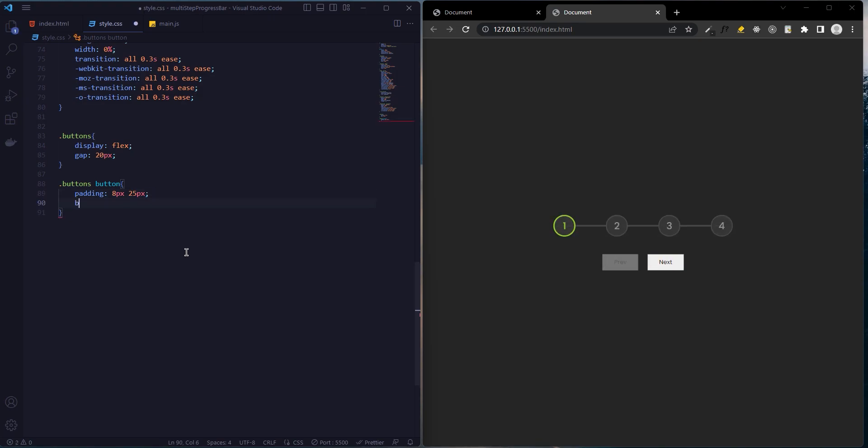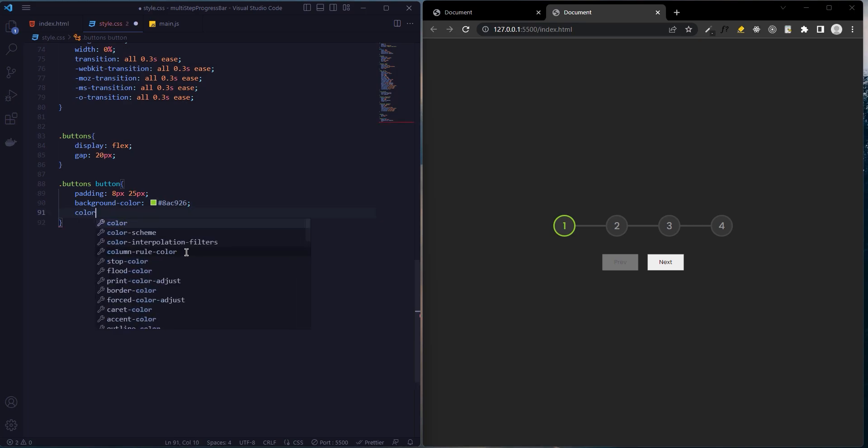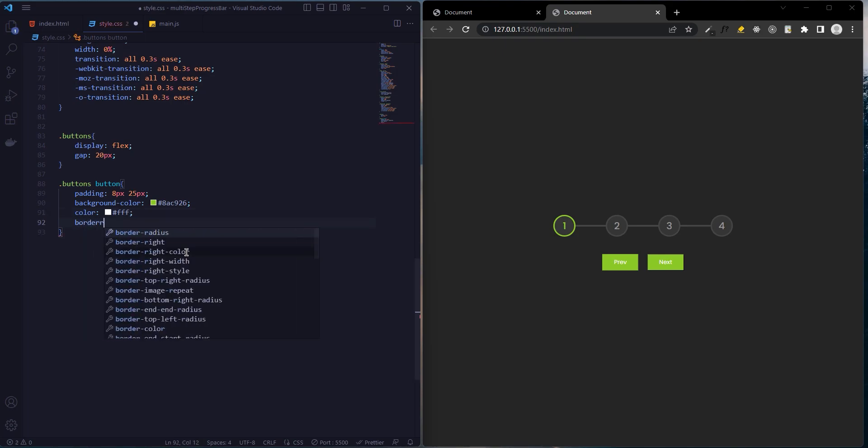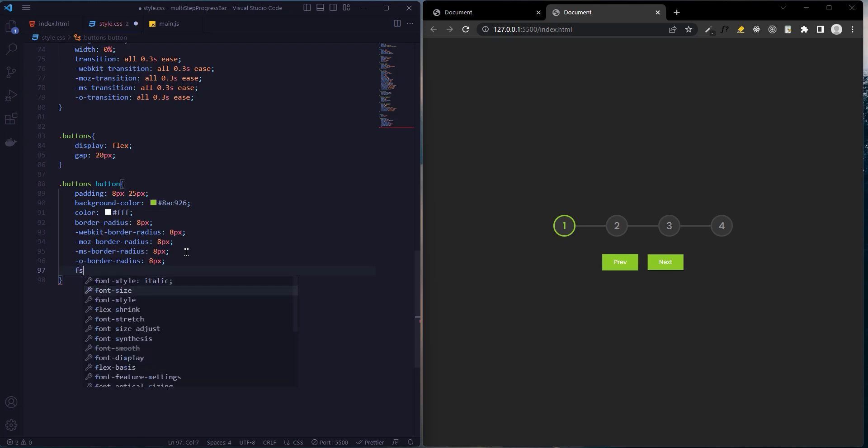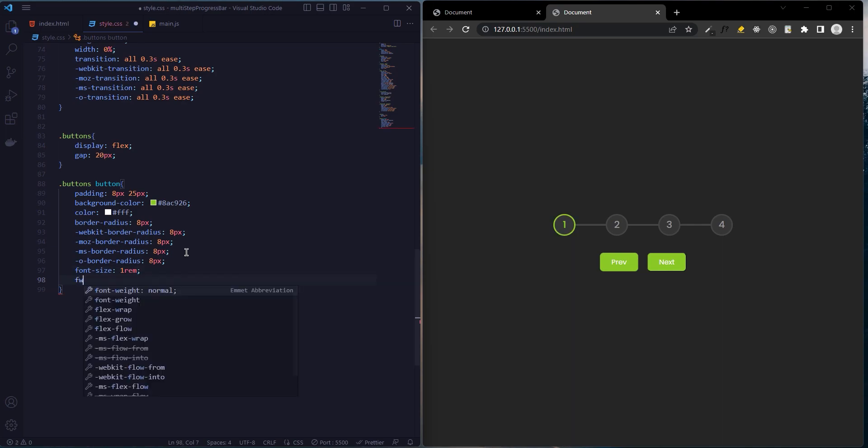Background color will be green. Color will be white, border-radius 8 pixels, and font size 1rem or 16 pixels. Font weight 400.